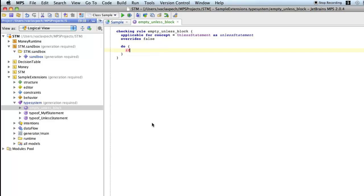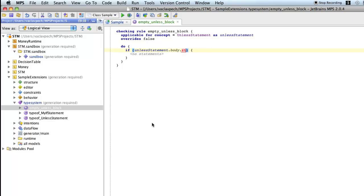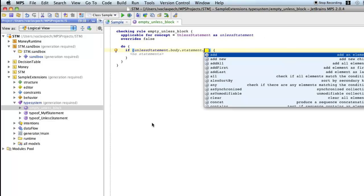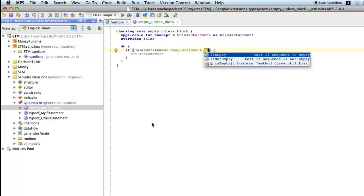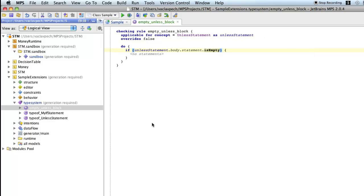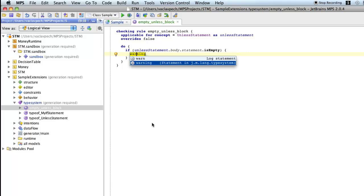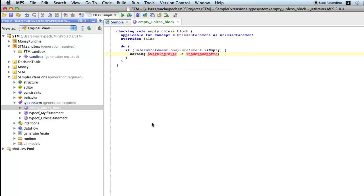So if unless statement dot body statement is empty. So if there are no statements in the body of the unless statement, then we'll issue a warning. So we go, warning.